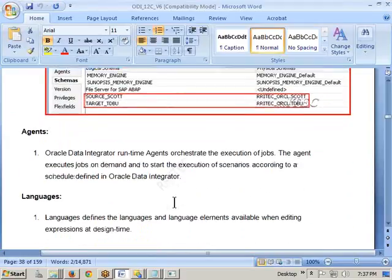Tomorrow we'll understand the rest. Today we learned about topology: how to create a data server, how to create physical schemas, how to create logical schemas, how to create contexts, and how to map logical and physical schemas. That's it — very simple. Try to walk through it. Tomorrow we'll continue from this point. Thank you.